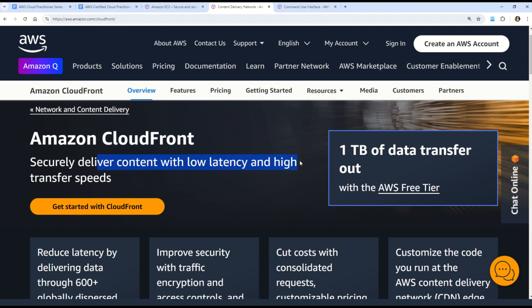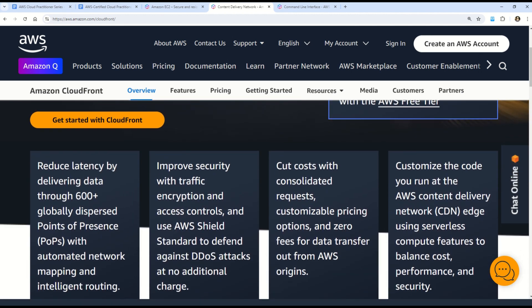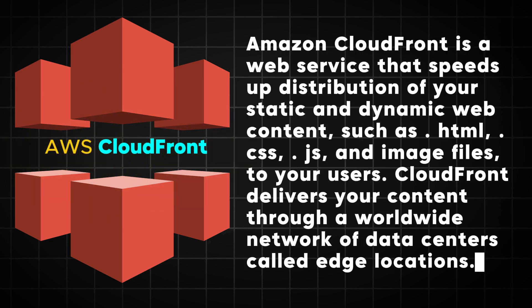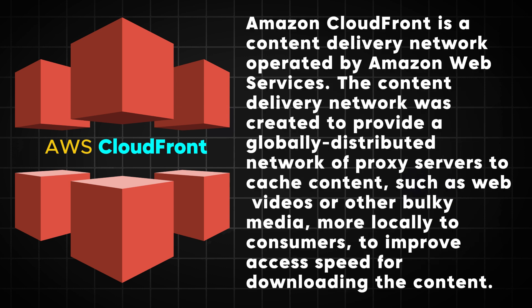AWS CloudFront helps you securely deliver content with low latency and high transfer speed. Key benefits include reduced latency, improved security through network traffic encryption, cost savings by consolidating requests, and the ability to customize code running at the AWS content delivery network edge. CloudFront is a web service that speeds up distribution of static and dynamic content — such as HTML, CSS, JavaScript, and image files — to users. It is a Content Delivery Network, or CDN, operated by Amazon Web Services, using a globally distributed network of proxy servers to cache your content.